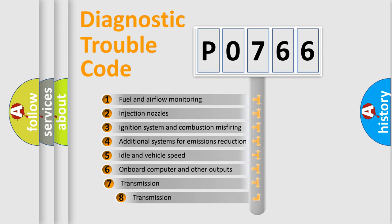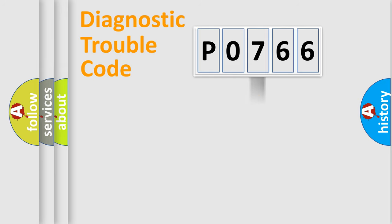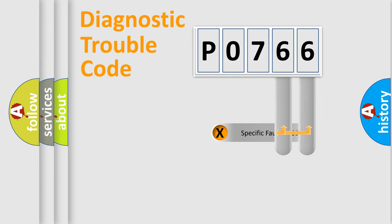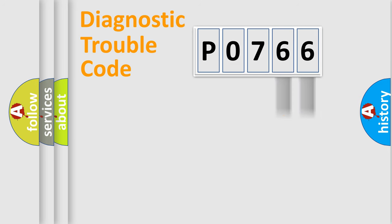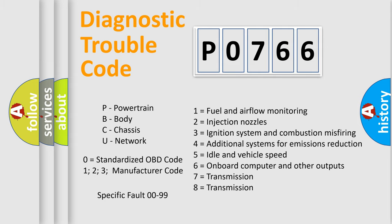The third character specifies a subset of errors. The distribution shown is valid only for the standardized DTC code. Only the last two characters define the specific fault of the group. Let's not forget that such a division is valid only if the second character code is expressed by the number zero.